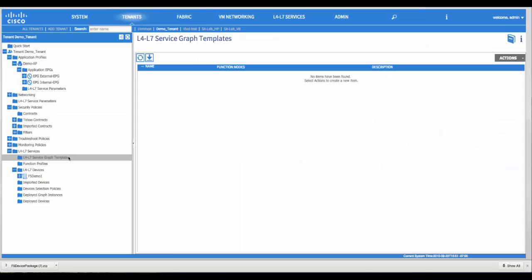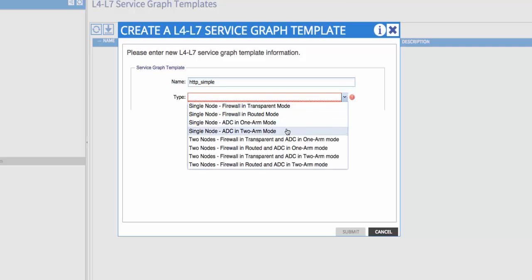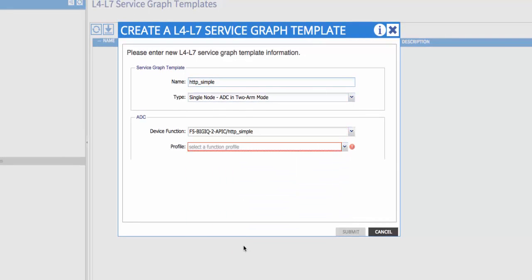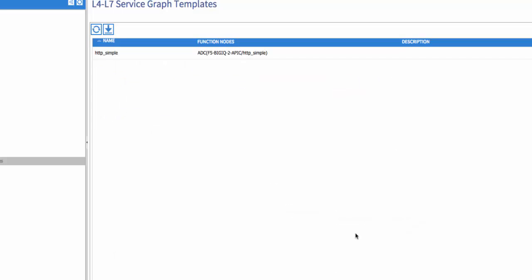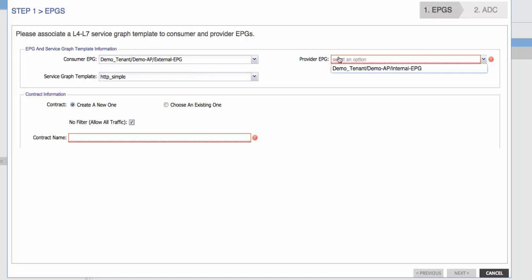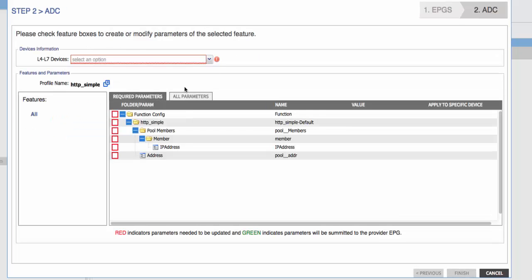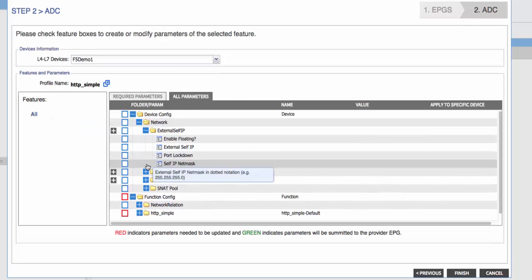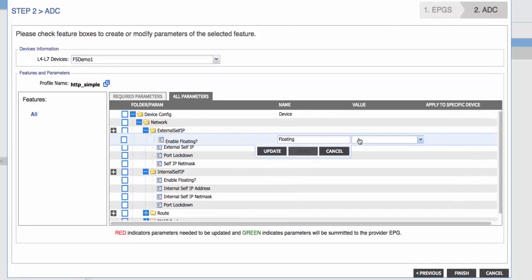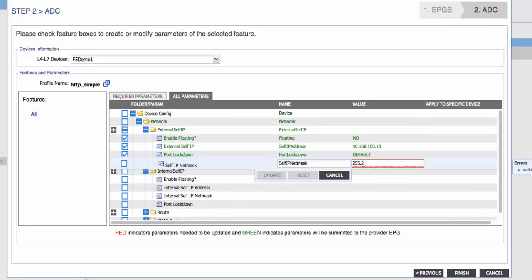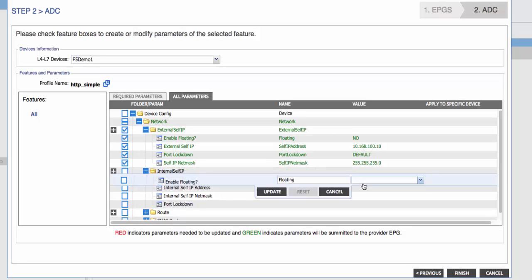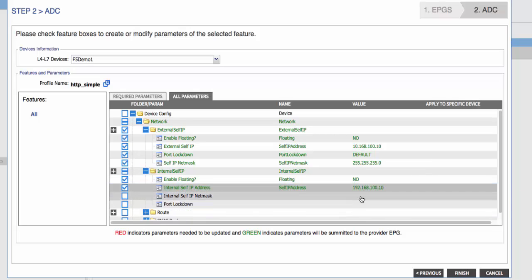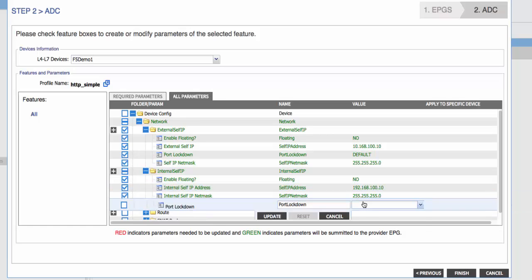We'll now create a service graph with Cisco APIC. We'll start by tying a service graph template to our HTTP simple service function. We'll then deploy a service graph using this template. We configure our EPGs and our contract name. We select our Layer 4 through 7 device, and then proceed to fill in our service parameters. We'll populate our self-IP addresses. As you can see, this is quite a time-consuming step. Anything we can do to reduce the amount of input at this layer helps speed up the delivery of the application.